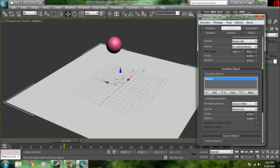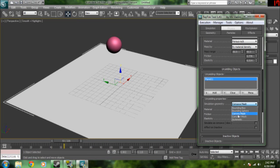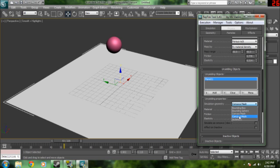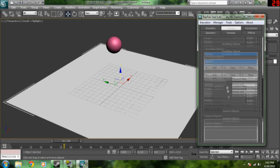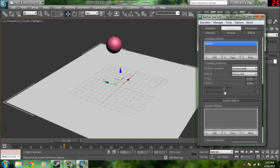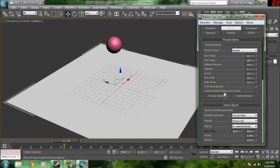Click add for the plane. Come in here to simulation geometry, and then set that to concave mesh. It will originally be set to convex mesh. So, we're going to set it to concave. Then after that, we're going to go ahead and come up here.